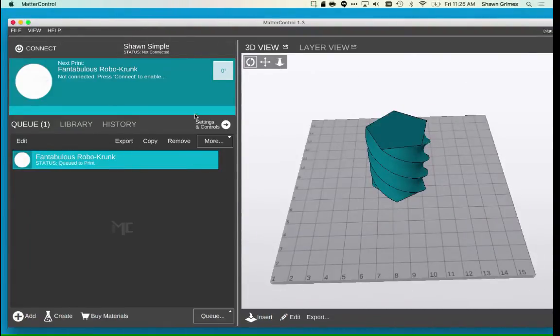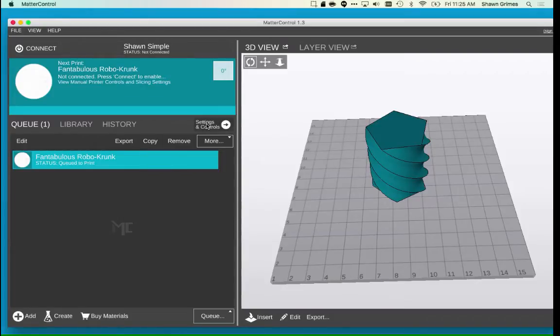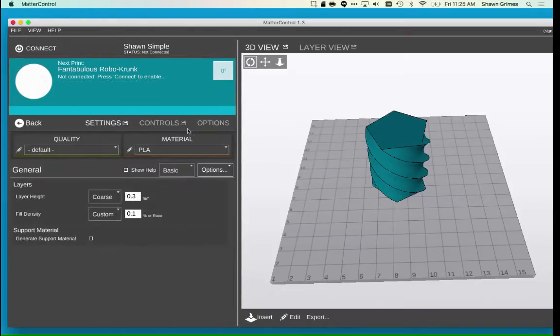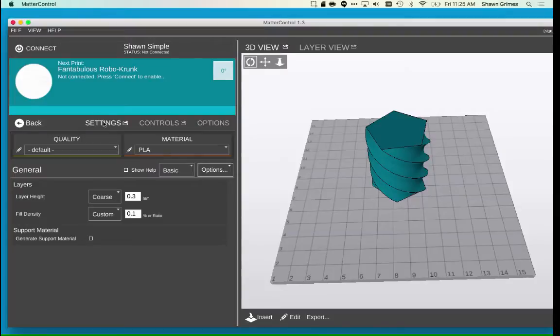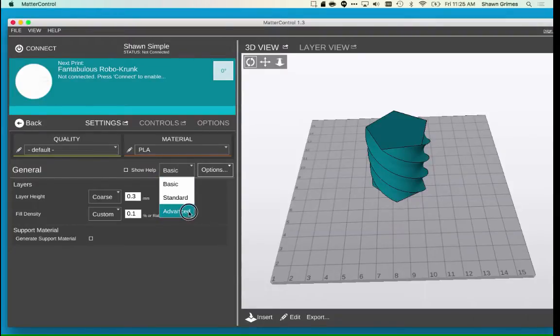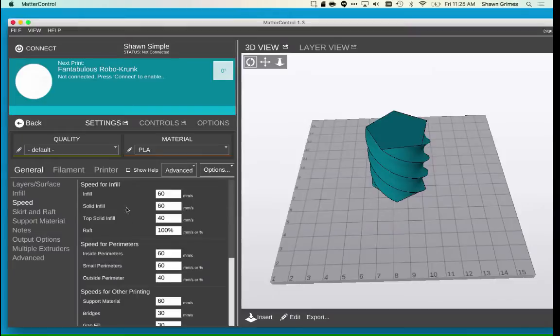Now go into Settings and Controls. Under the Settings tab, make sure that the Advanced option is selected so that you have access to all of the slicer settings.